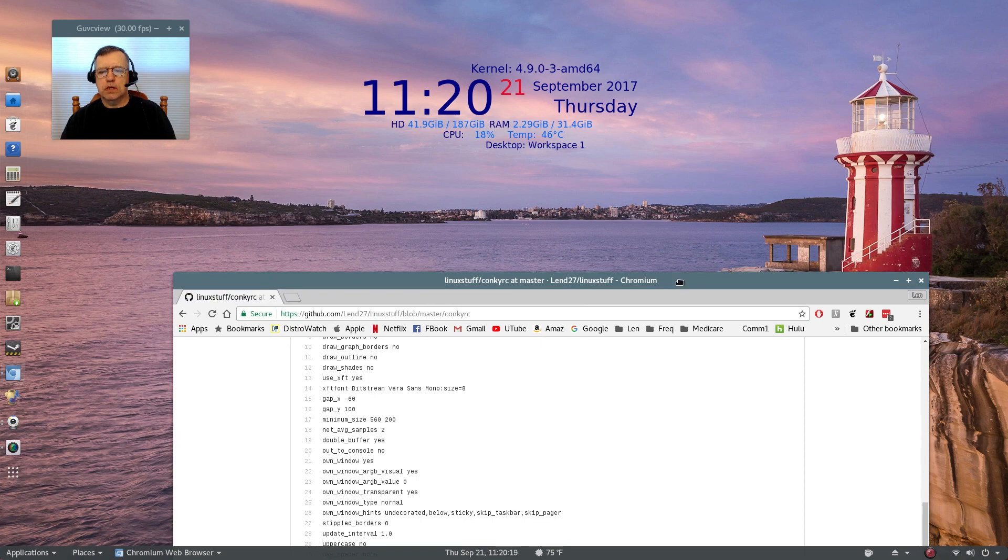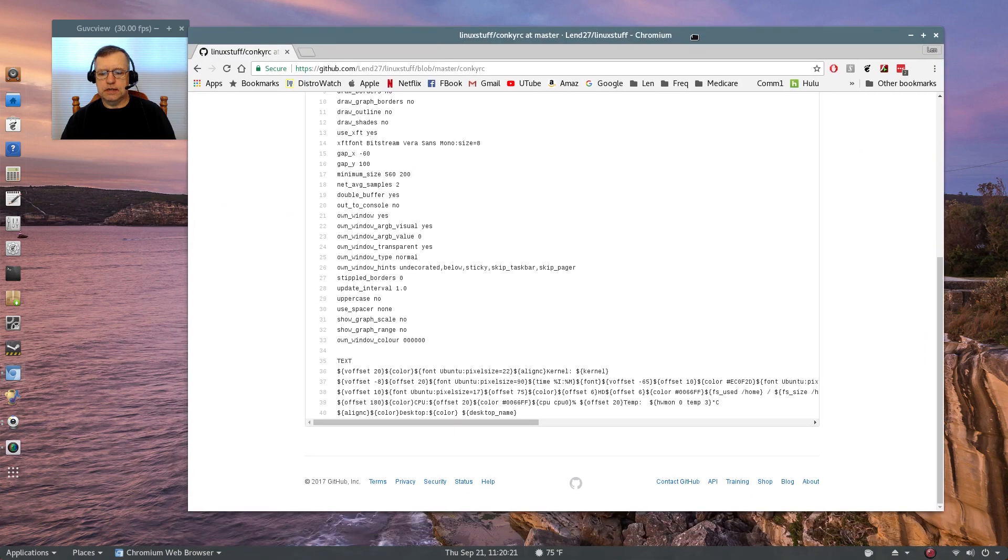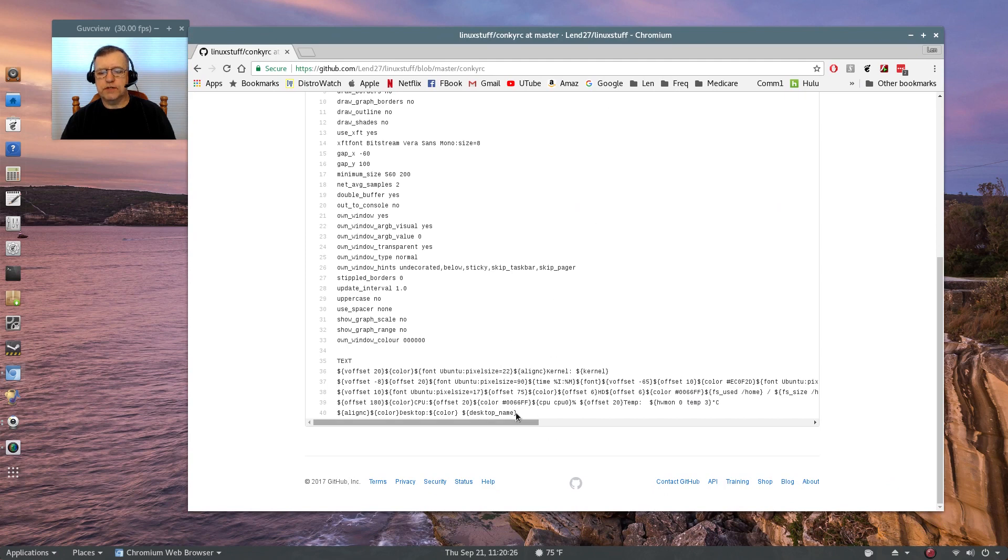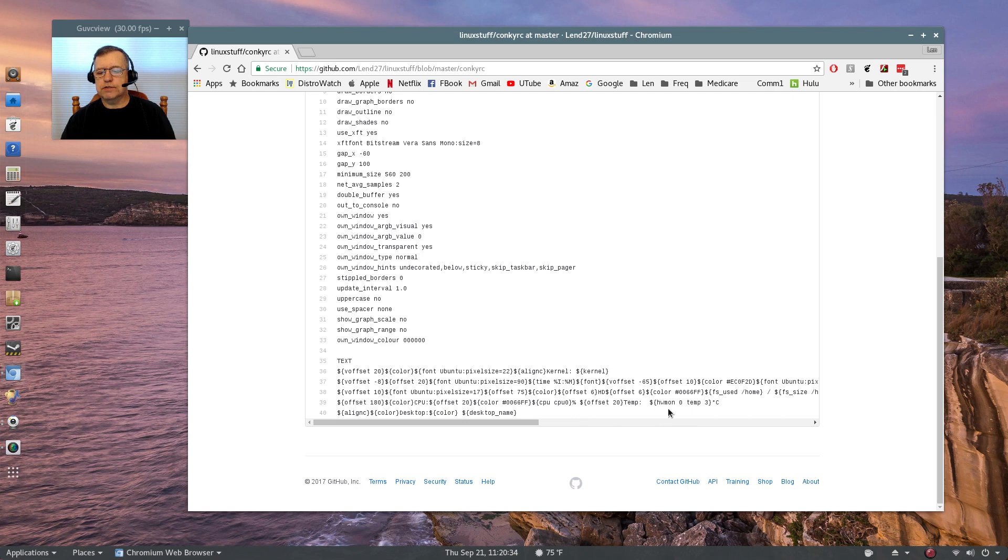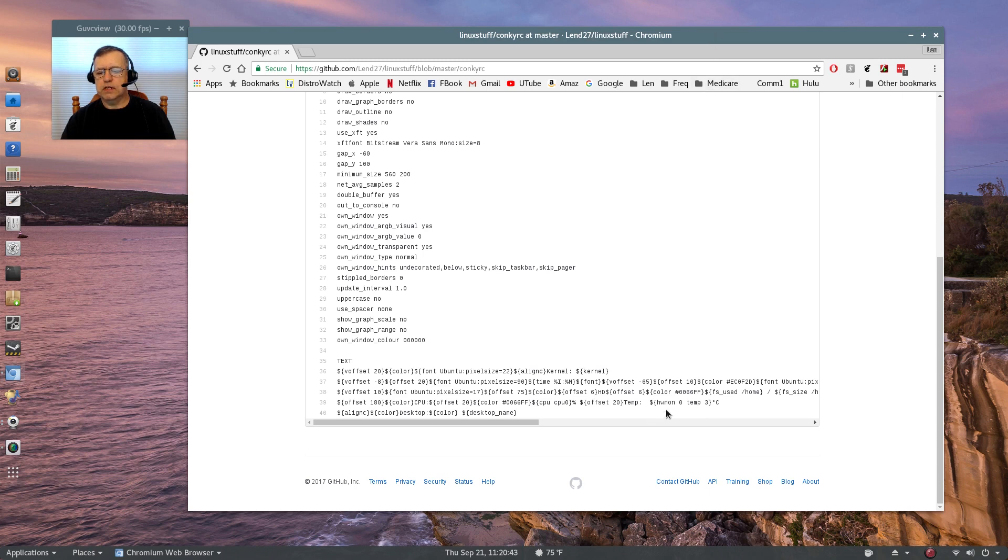And so everything down here has to do with the specifics. Now when you get to the CPU temperature, mine is set up for the hardware monitor. It's a sensor. This is important. So if you find that the temperature is not displaying properly, come down here, you can change that zero to a one and then pick the core that you want to designate as visible in the Conky.